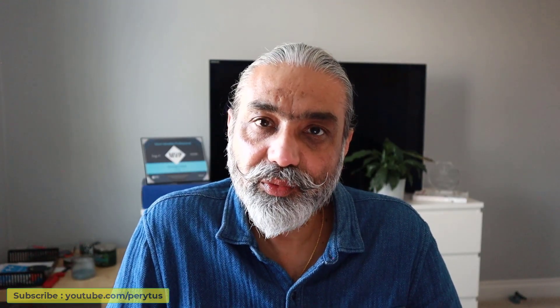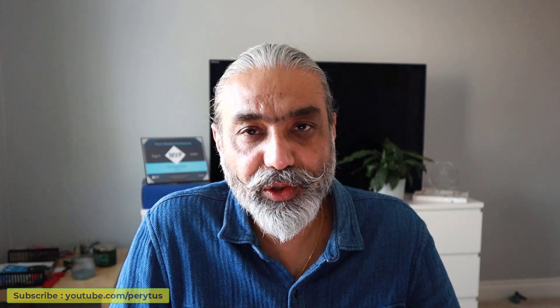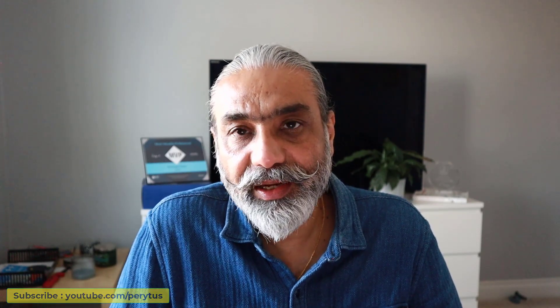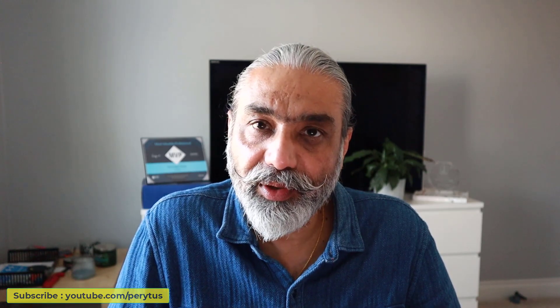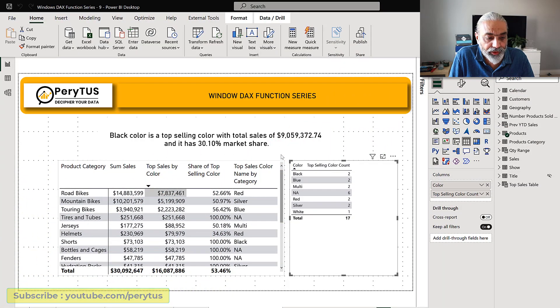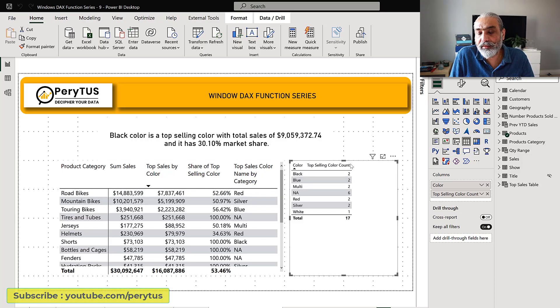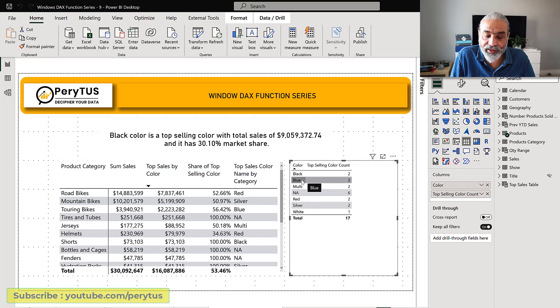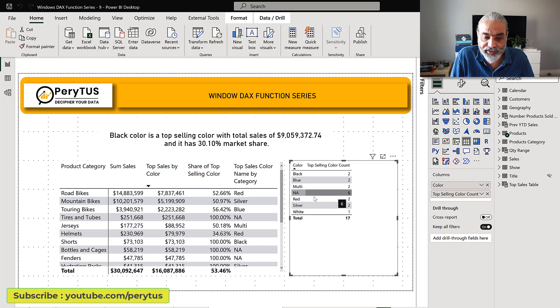Hello friends, this video is again an extension of the previous video where we saw how you can easily get the top selling color by category. We also looked at how we can count how many times a color has been a top color under different categories. So black is a top color two times, multi is two times, and another color is six times.